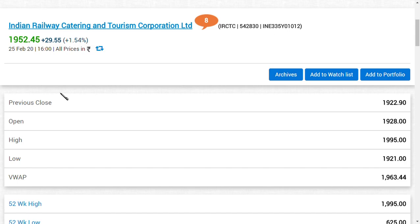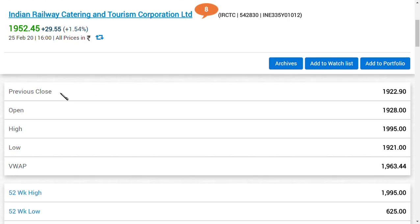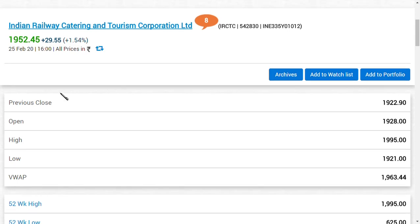Today since IRCTC has reached 1,995 rupees, I think it has not climbed into a train but has climbed into a rocket. One of our friends correctly said in the comments that it does not climb trains, it has climbed a rocket.